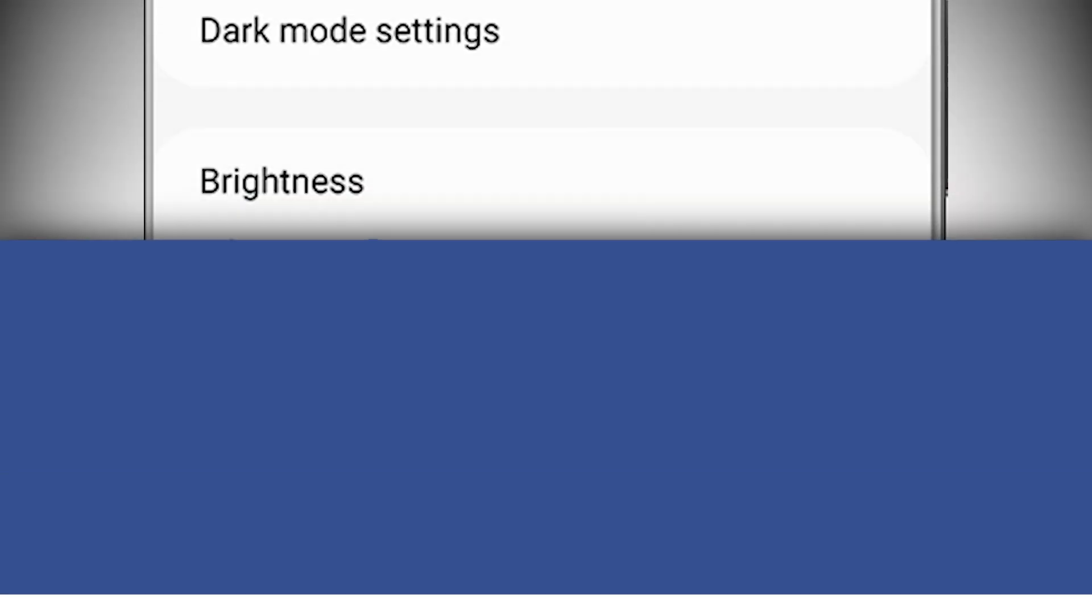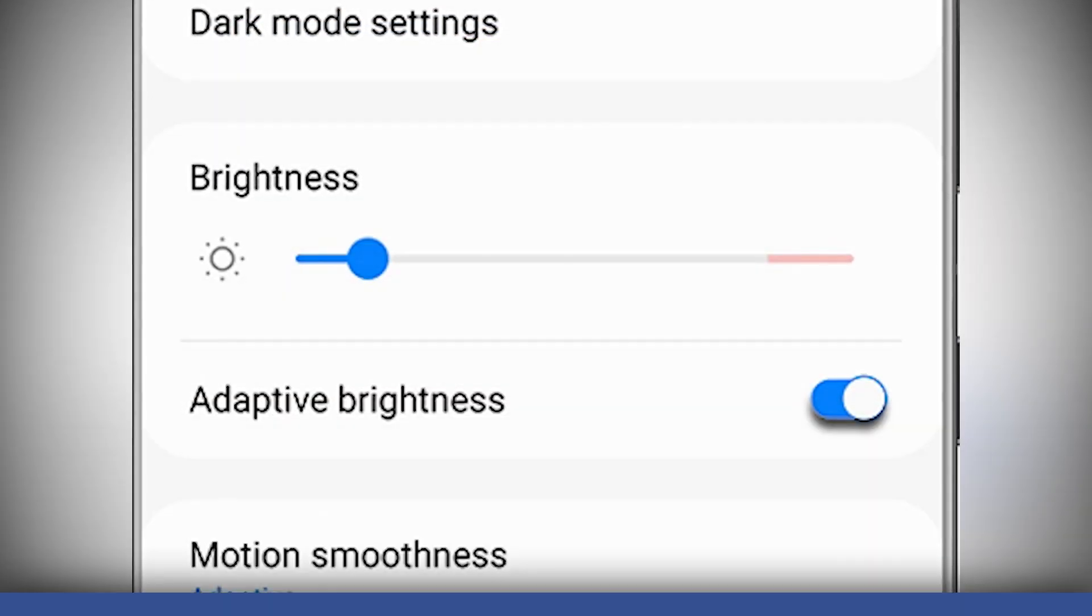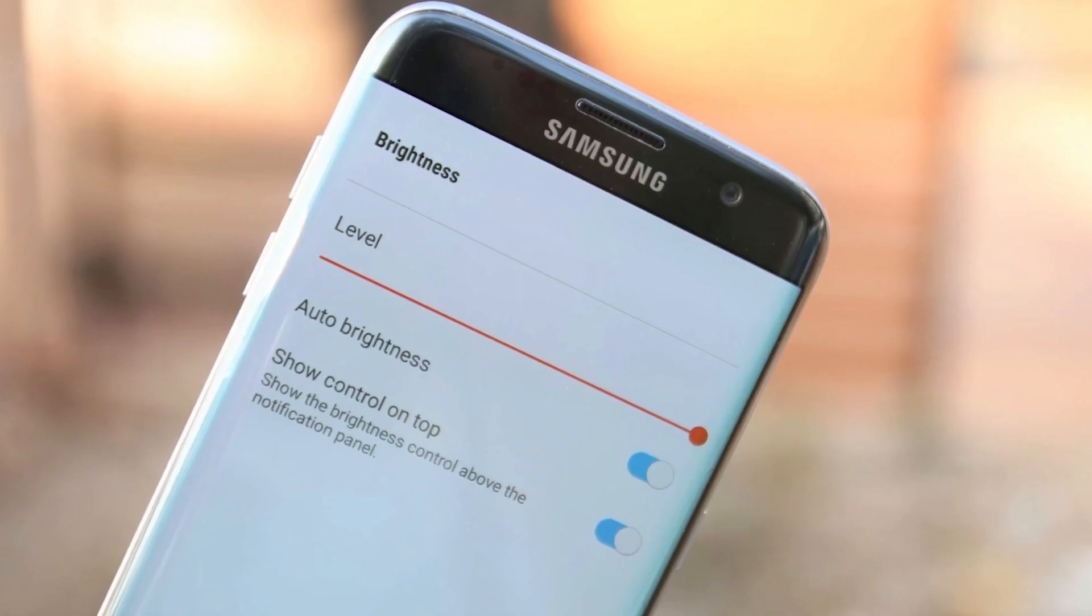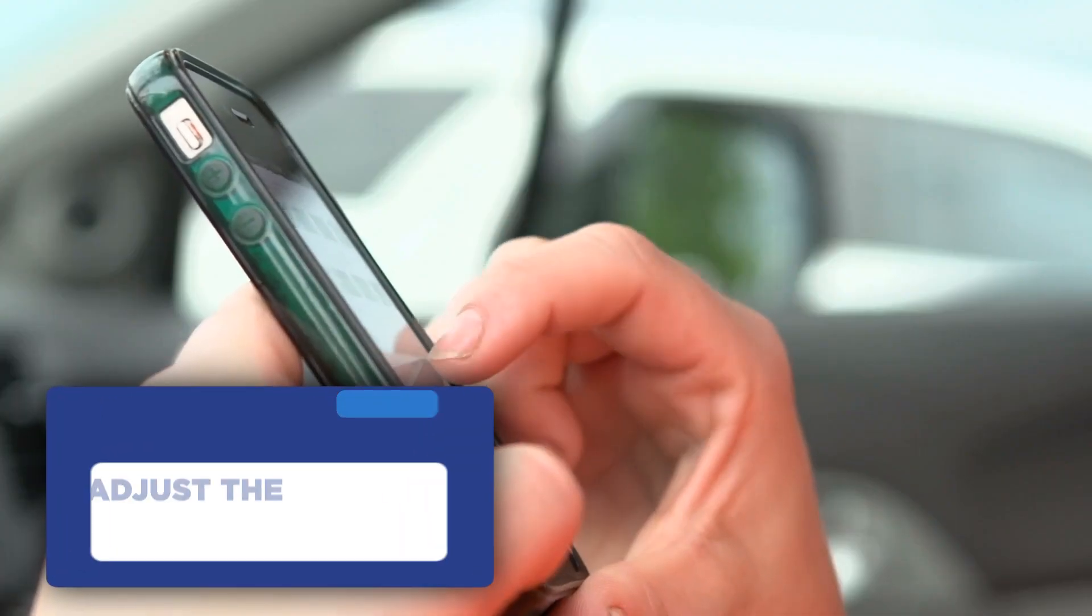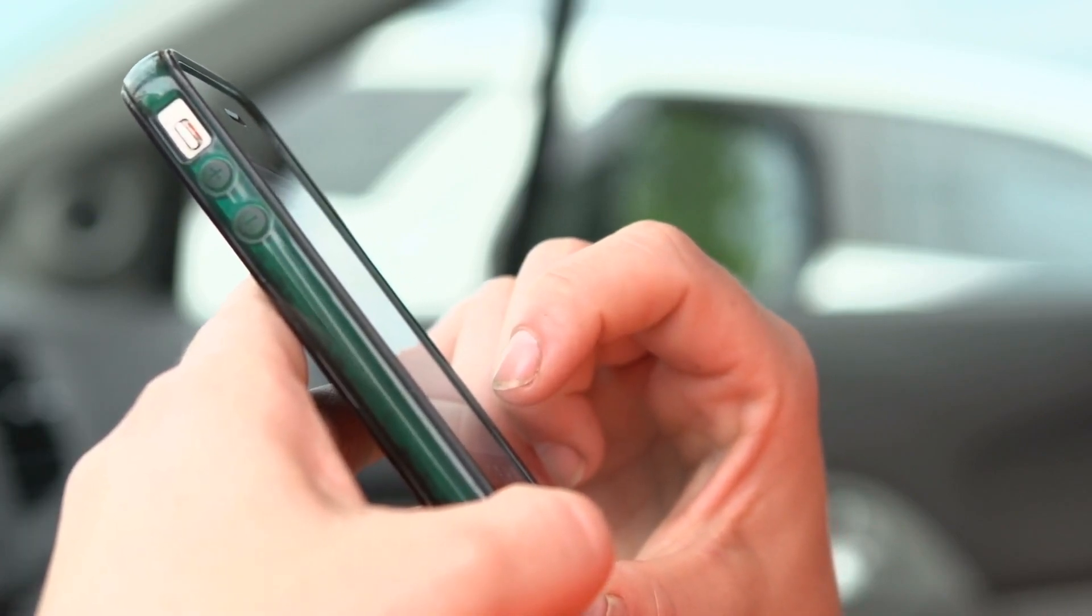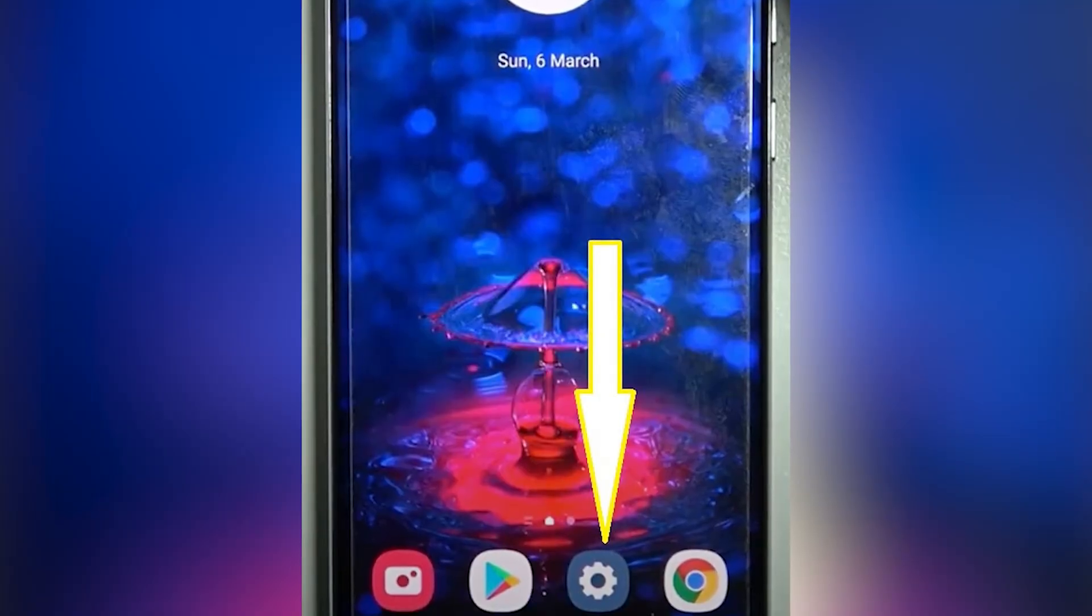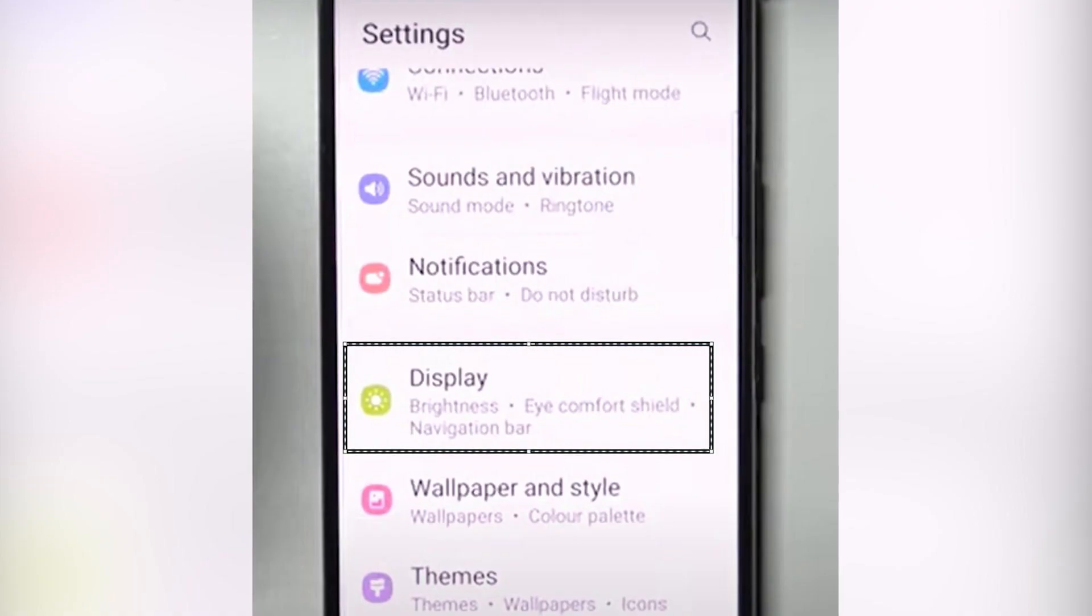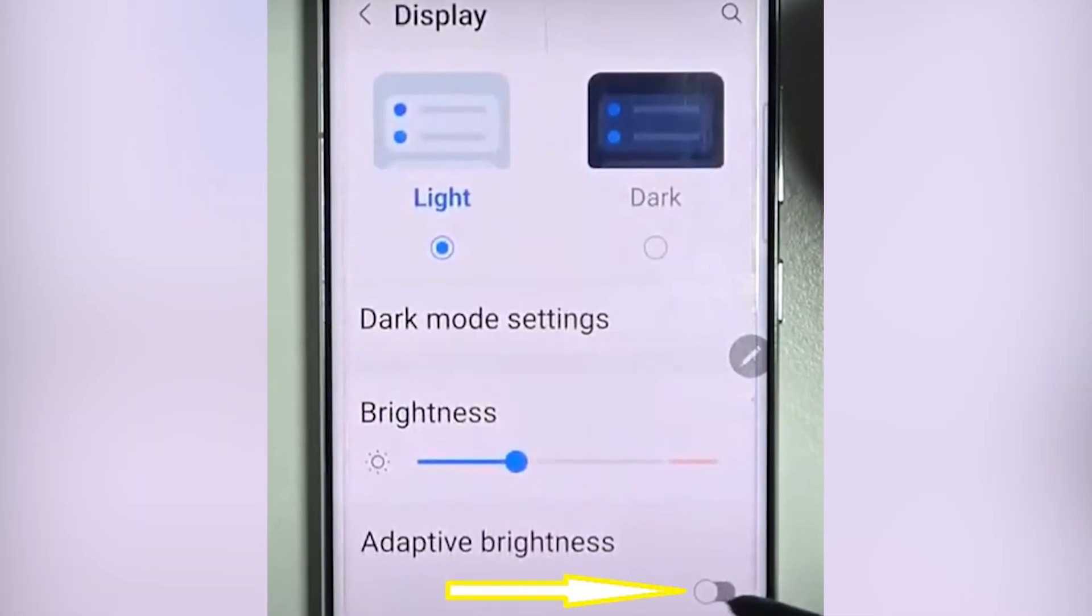First up on our list of battery saving tips is a feature that's often overlooked but can make a world of difference, auto brightness. By enabling this setting, your Galaxy S22 will adjust the screen brightness according to ambient lighting conditions. That means no more unnecessarily bright screen sucking the life out of your battery. To activate auto brightness, simply head over to your settings, tap on display, and toggle adaptive brightness to on.